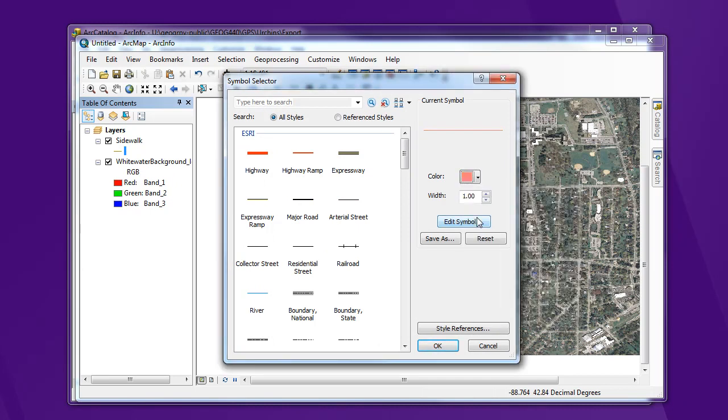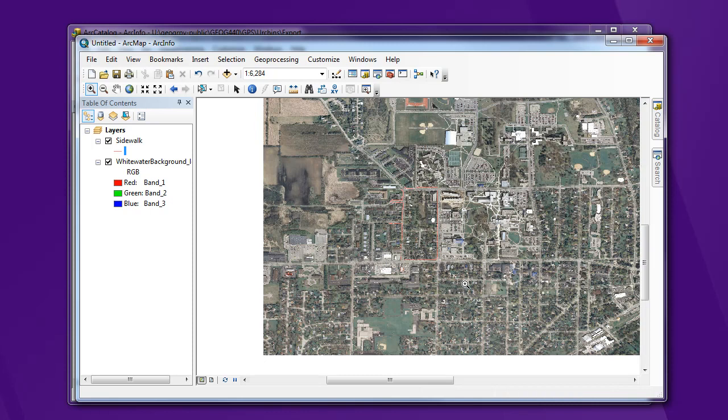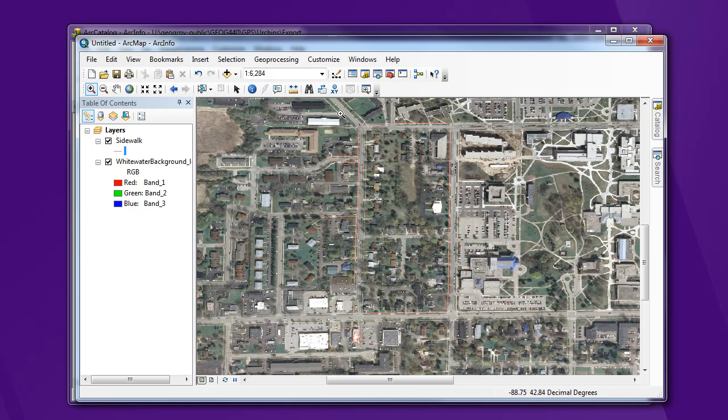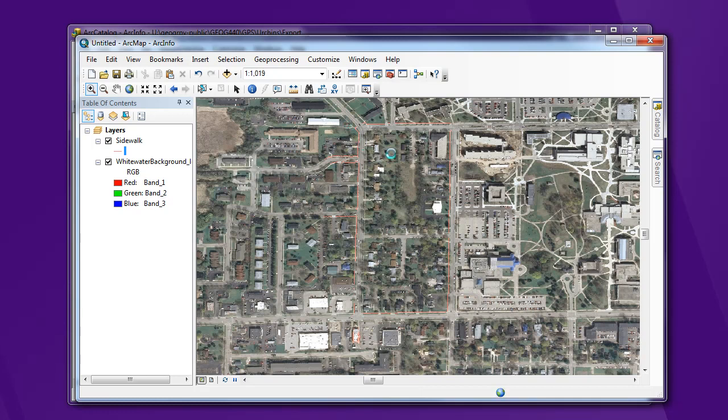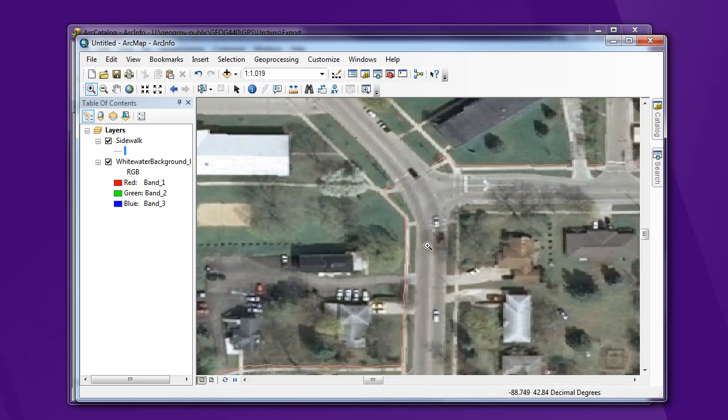And there we go. I get some sidewalks for a portion of the community to the west of campus. So awesome, this looks great. We got things lined up pretty well with that background image. Zoom in a little closer and see what that looks like.